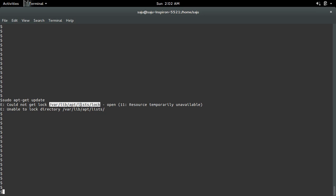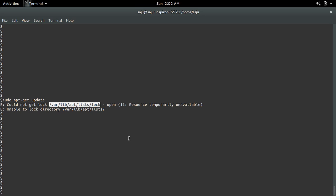To do that, we need to copy this path, then run the command sudo rm -rf followed by that path. This command will delete the log file.